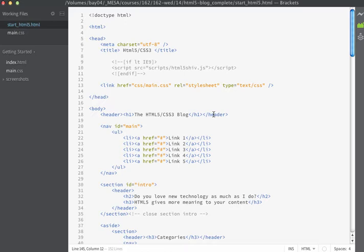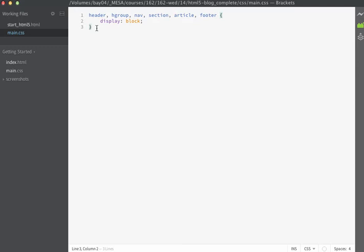Now that we have the HTML for our website completed, we're going to work on the CSS. I'll start off by just making some basic tag rules so that I can format the page accordingly.